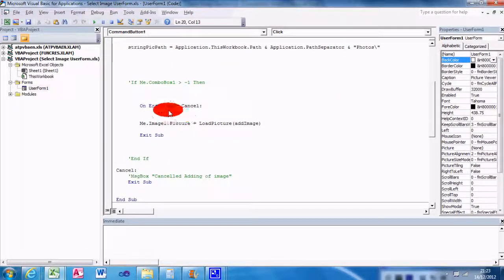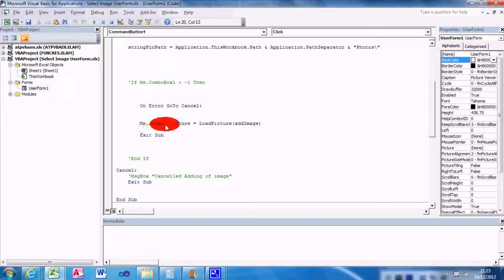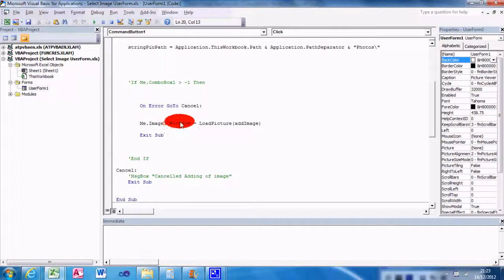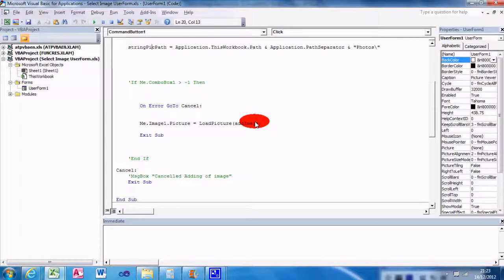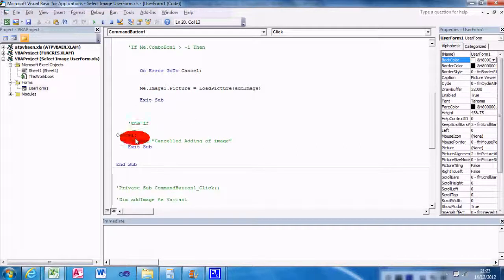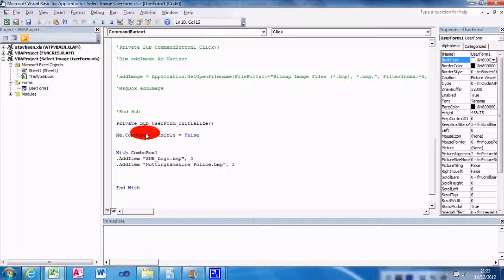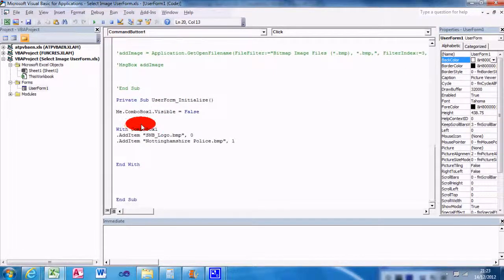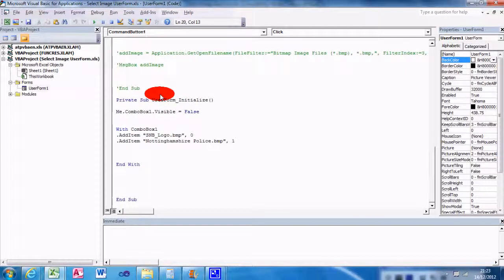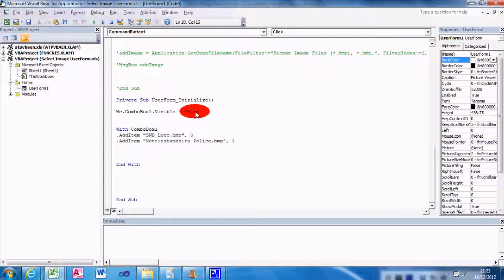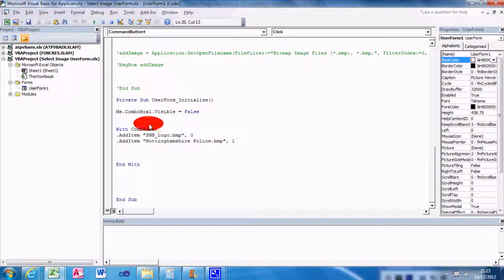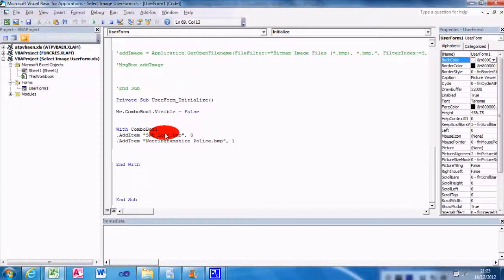Me.Image.Picture = LoadPicture(AddImage). Exit Sub, Cancel, Exit Sub. Okay, on the user form initialize, Me.ComboBox.Visible = False, so I've hidden the combo box.